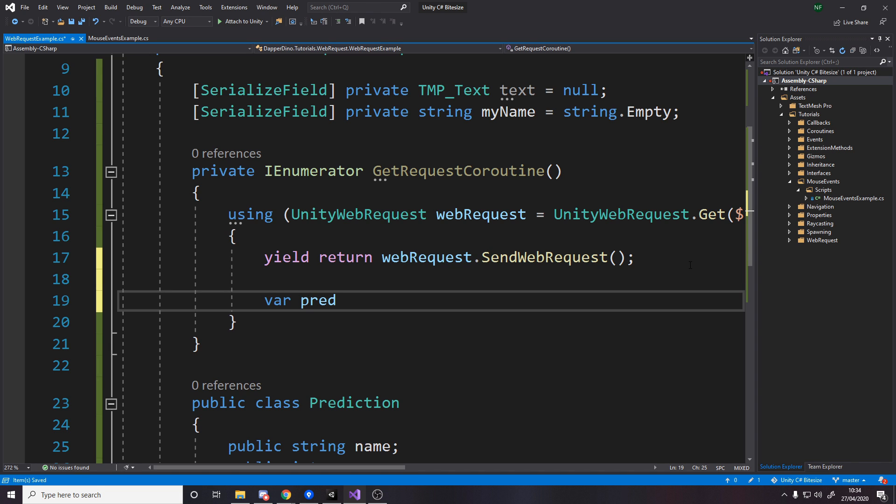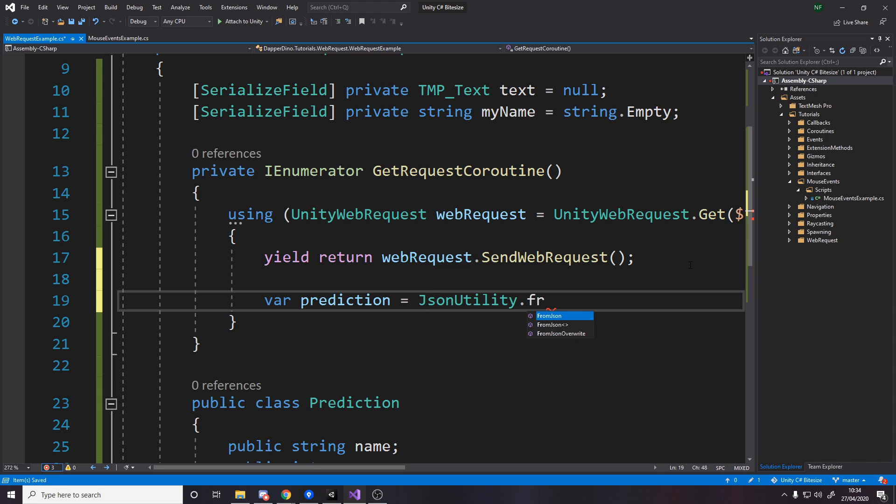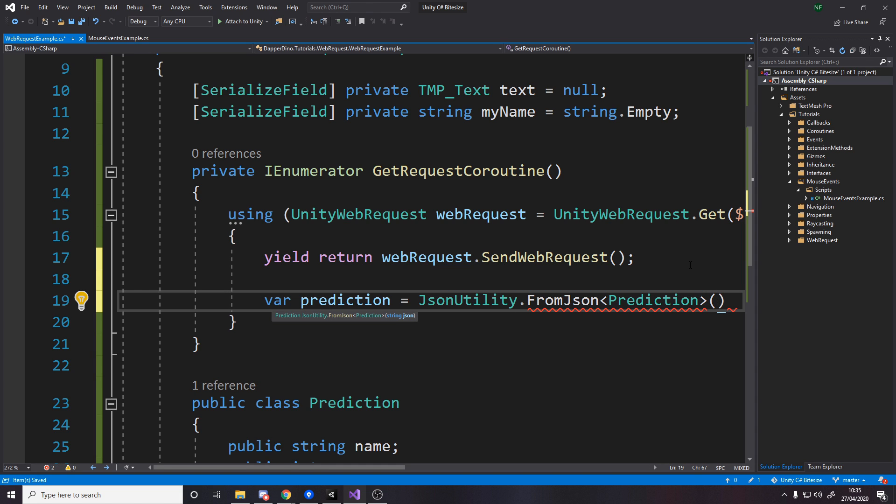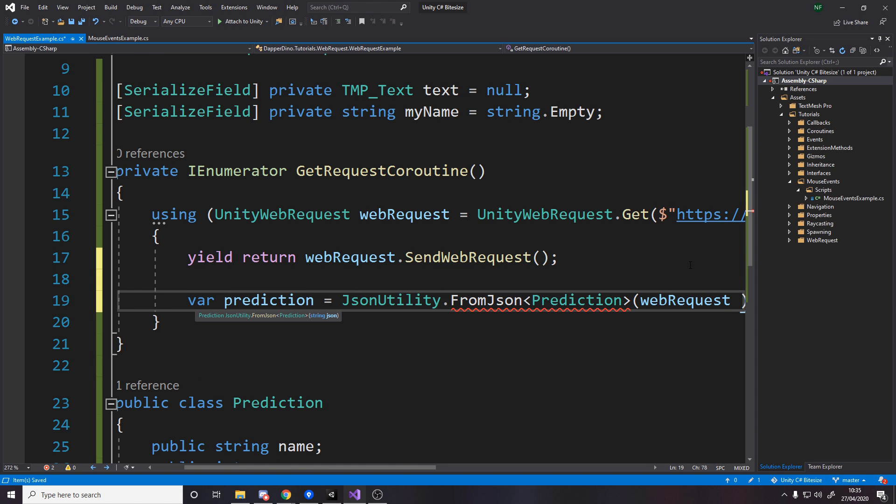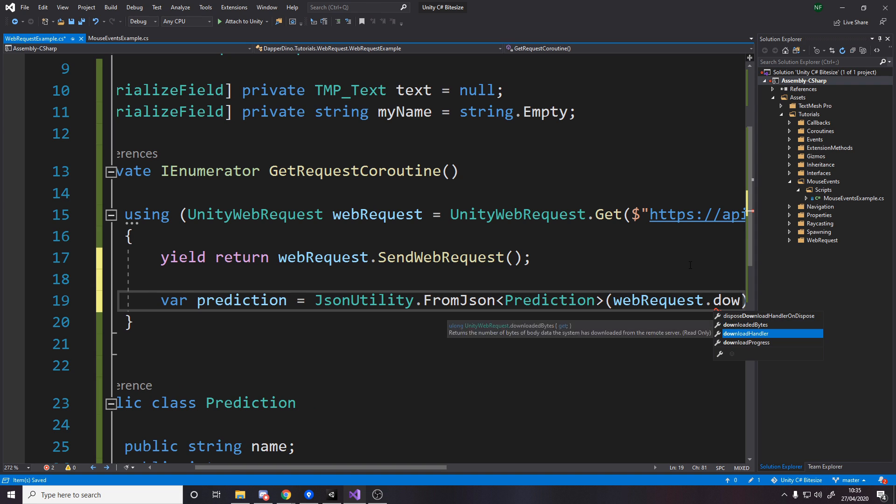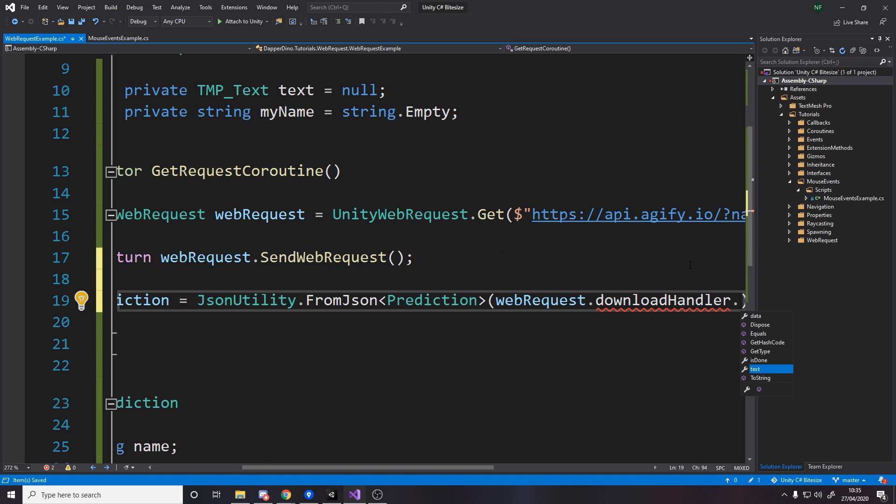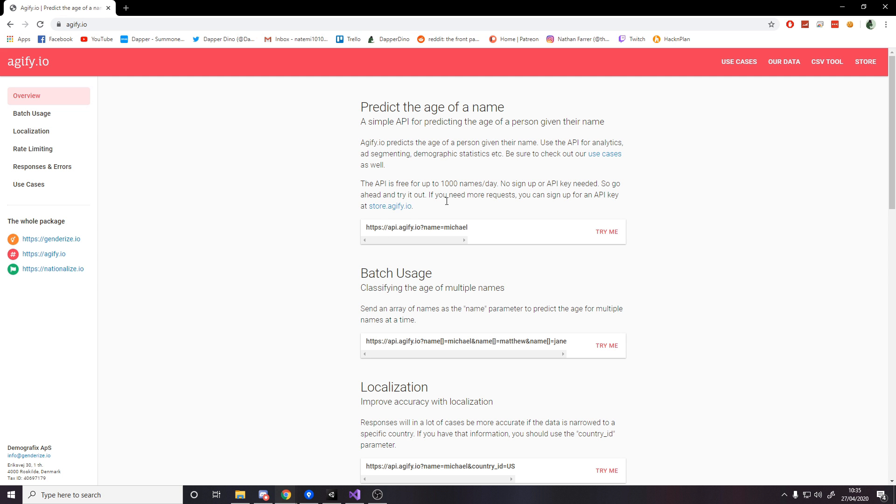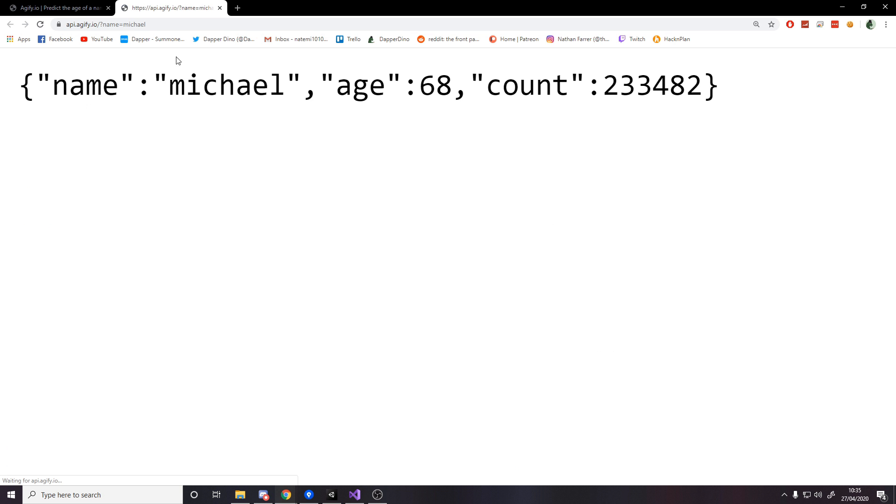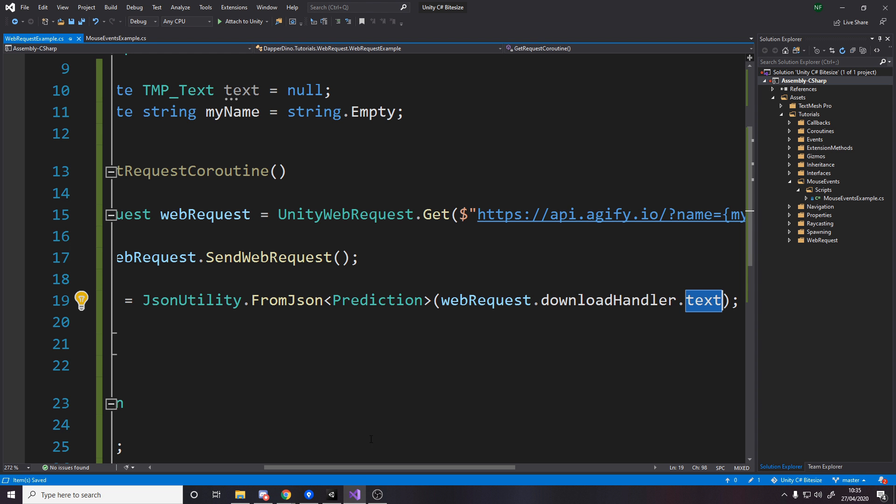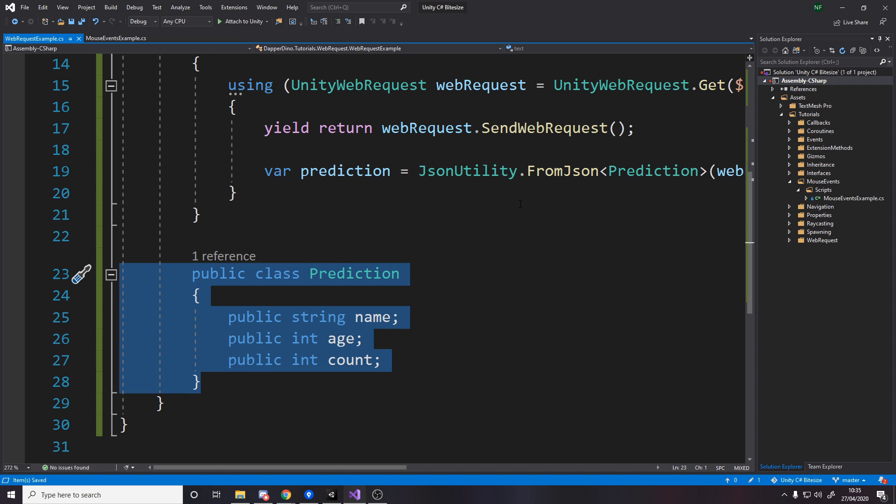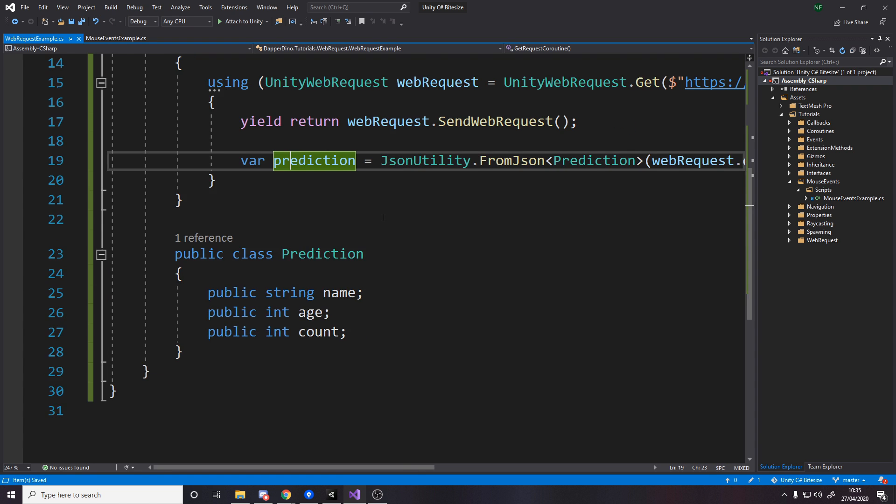So var prediction equals and then we're going to use JsonUtility.FromJson. So JSON is the data format that we're bringing in, it's a string but it's formatted in a way that we can actually read it, or that C-sharp can read it. And then we're going to say the actual type that we want to turn it into, which is a prediction, and then the string JSON data, which is in our webRequest.downloadHandler.text. So that text variable here is actually going to be the same as this. So we're getting this text back and it's converting it from this into this model. And because this model is valid, it will work.